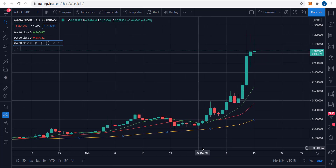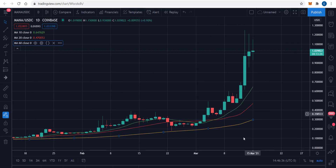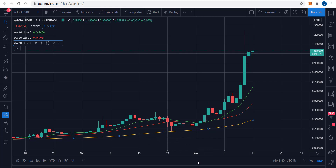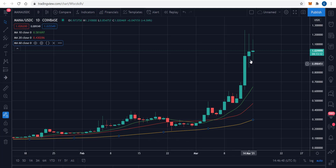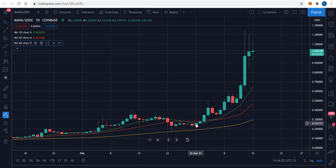Sure enough, when you have a move go parabolic — even just in the month of March — on March 1st we had a close of almost 26 cents. So that's 4x in two weeks. Literally 14 days ago we were at 26 cents — that's 4x in two weeks. It's crazy.